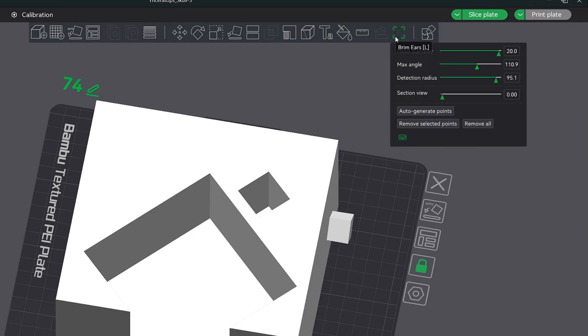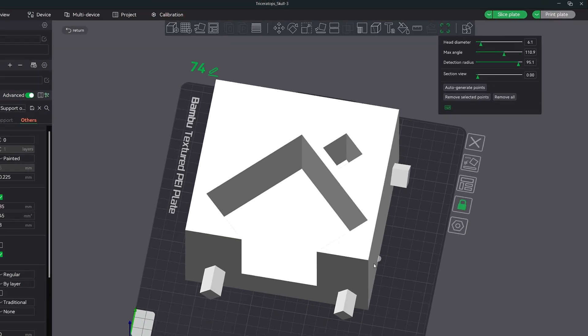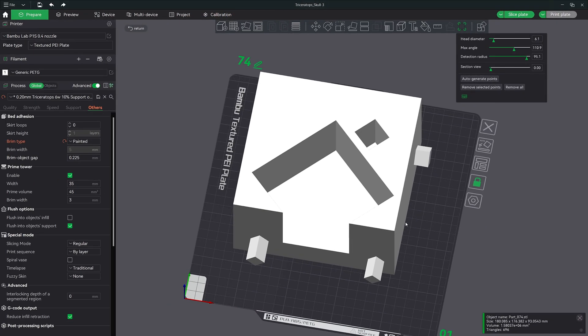Let's quickly go over each of these features. Head diameter is going to be the size of the circular pad that would be laid down along the edge of your model. The higher the number, like 20, the larger the ear you will get. It also means you will get more coverage around each corner of your model.